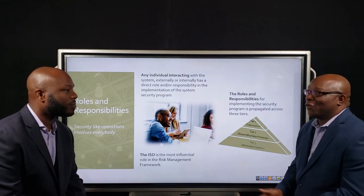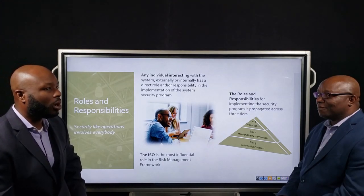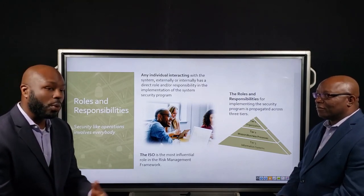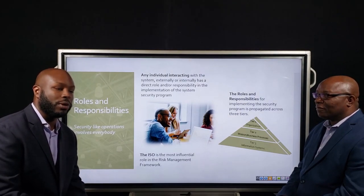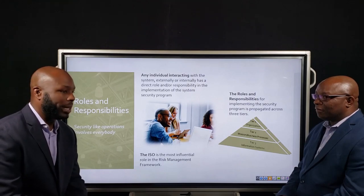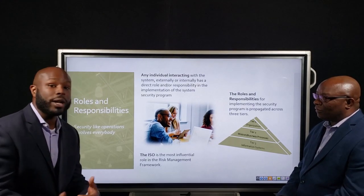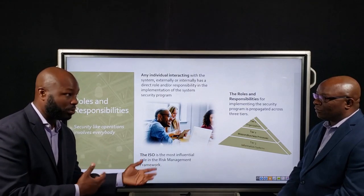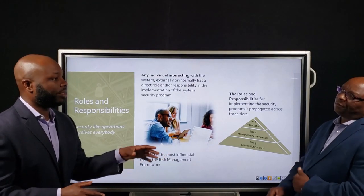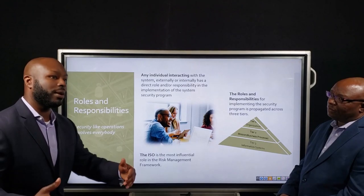Who is the security program? The security program is a culmination of individuals who interact with, either internally or externally, this information system. Another way of looking at it is all individuals responsible for supporting the mission by way of this information system. The impact of that particular person is directly correlated to the impact of the information they're either using or protecting. So it's important to identify these individuals and educate them as to their role — not just implementing the operational themes of the mission but also implementing the security functions to support that operation.